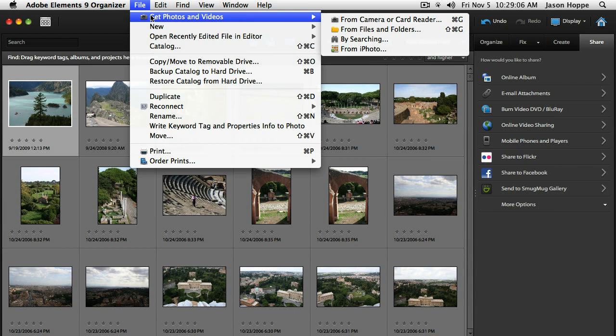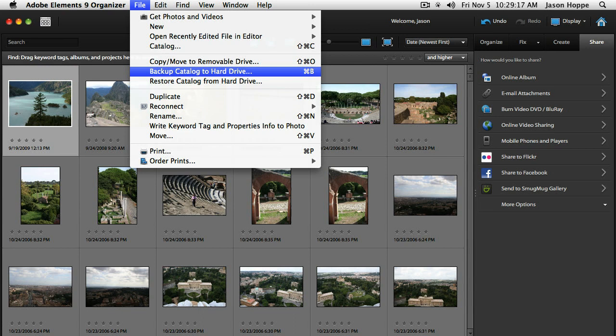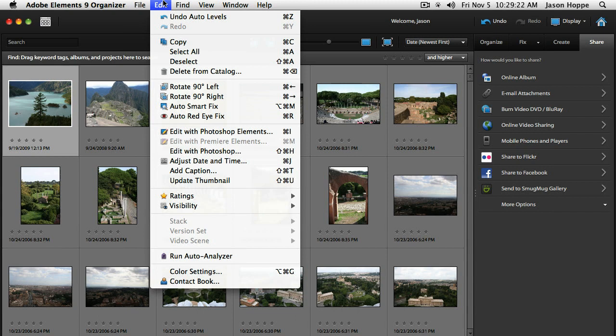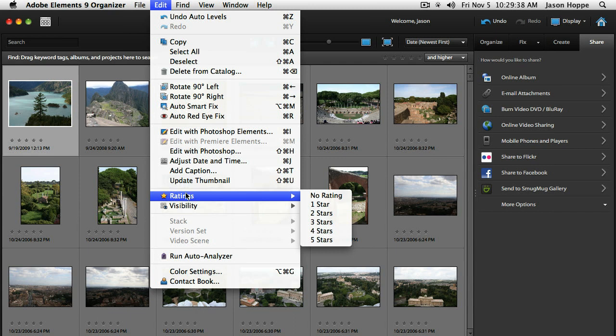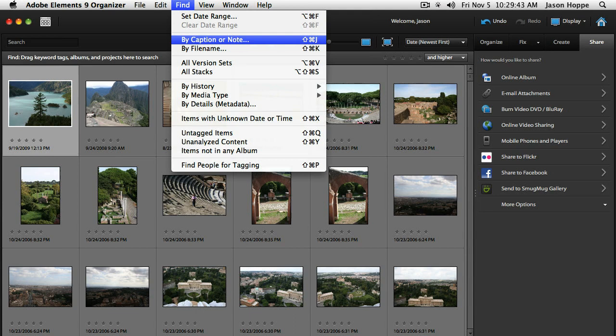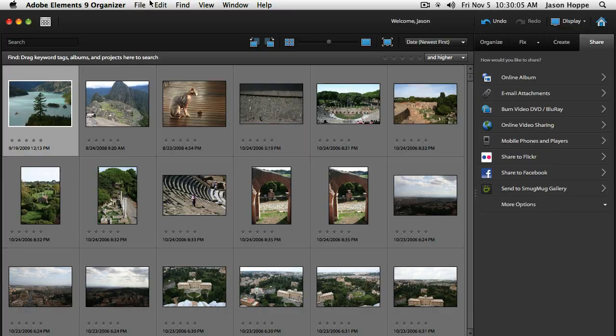I can go ahead and back up my catalog if I want a backup copy. I can order prints right through here, edit any photos, undo anything by going into the Edit menu, rotate images, or edit them in Photoshop Elements. I can find images by date, by caption or file name, by versions, by import date as I add more to the catalog, by history — what's been emailed, how it's been imported.